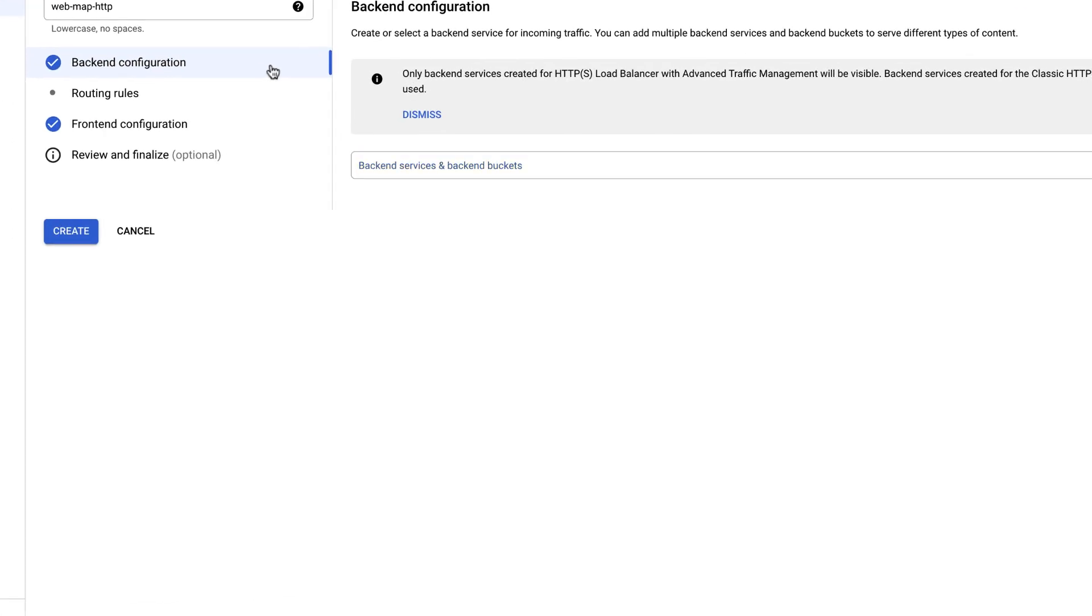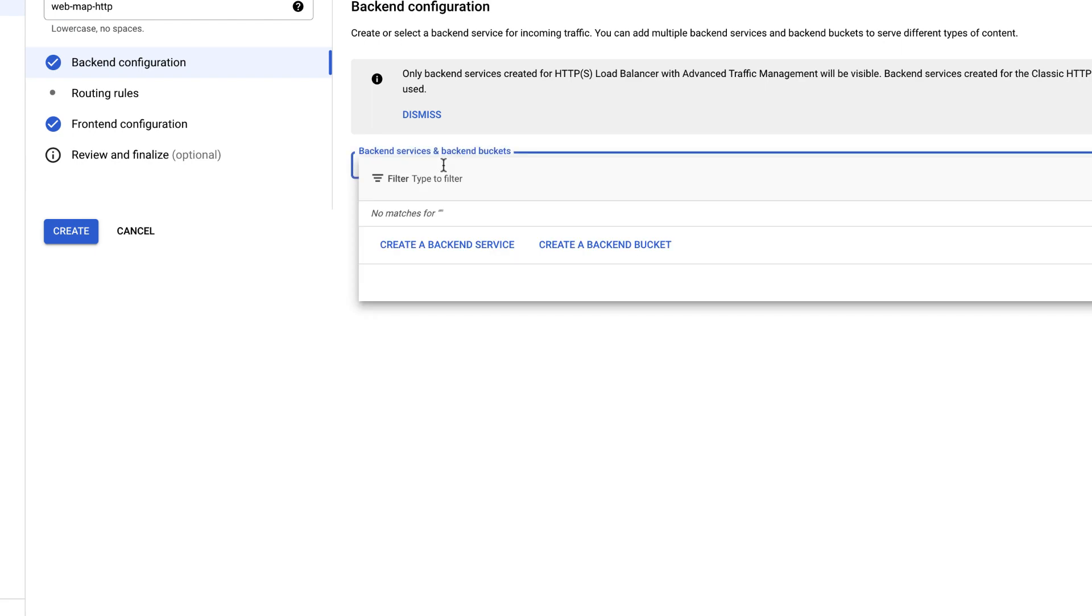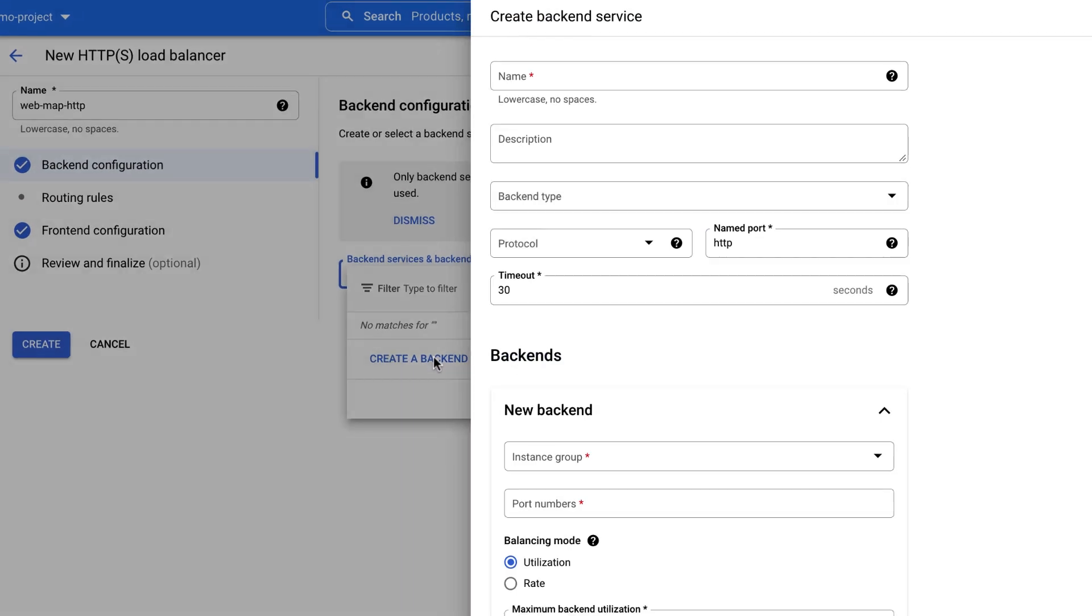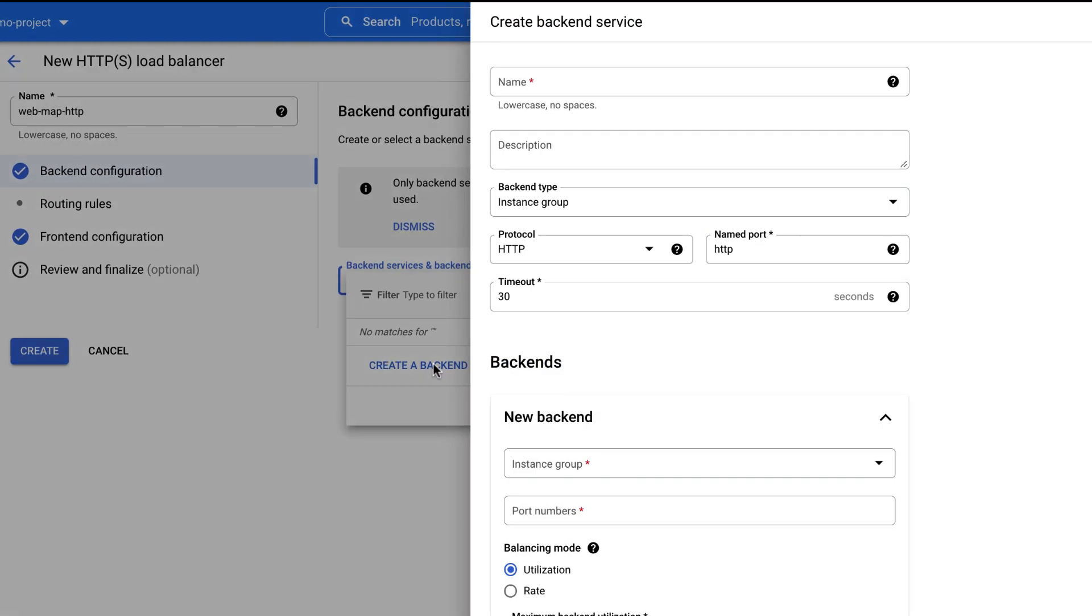Click Backend Configuration. Under Backend Services and Backend Packets, click Create a Backend Service. Enter name of your backend service, for example, web-backend-service.